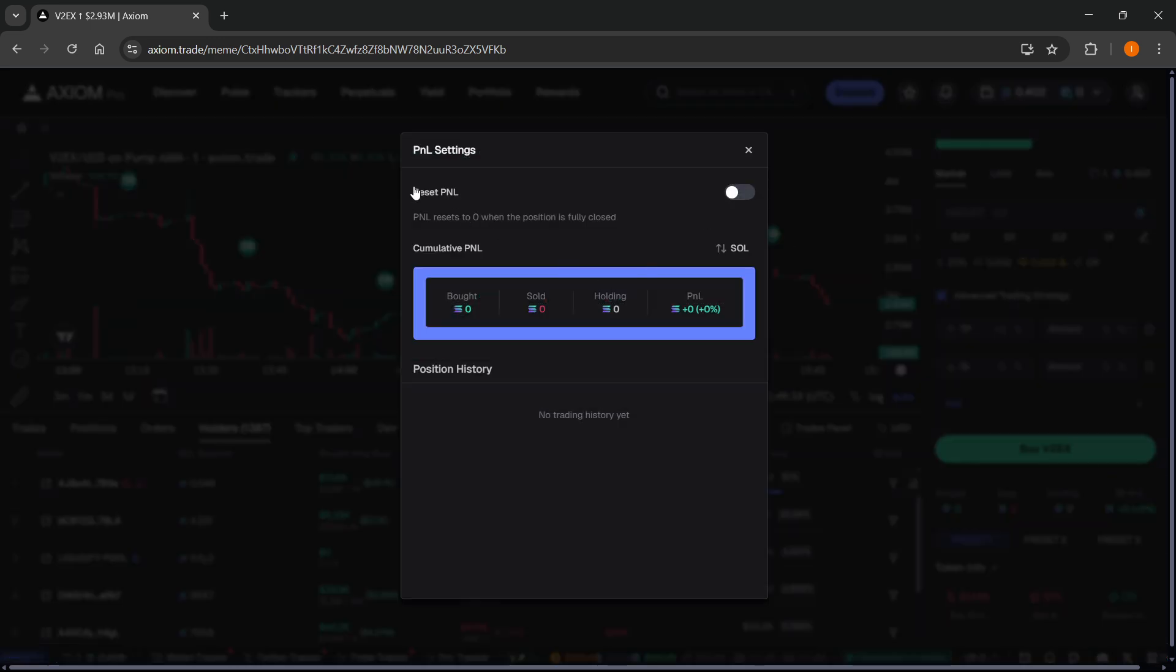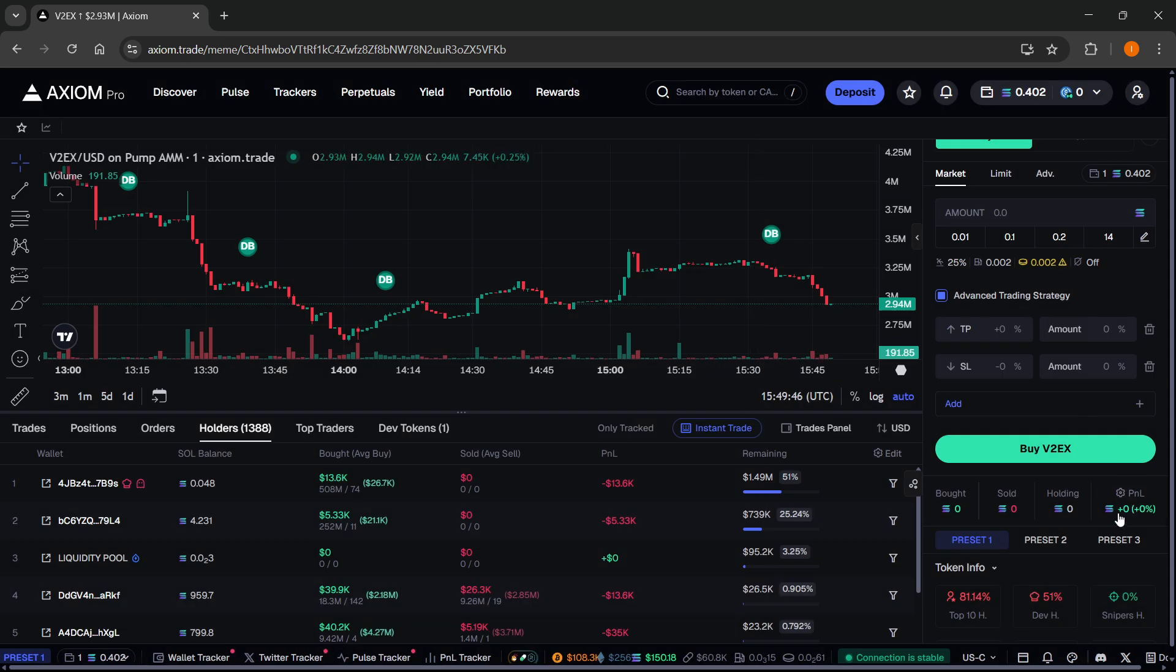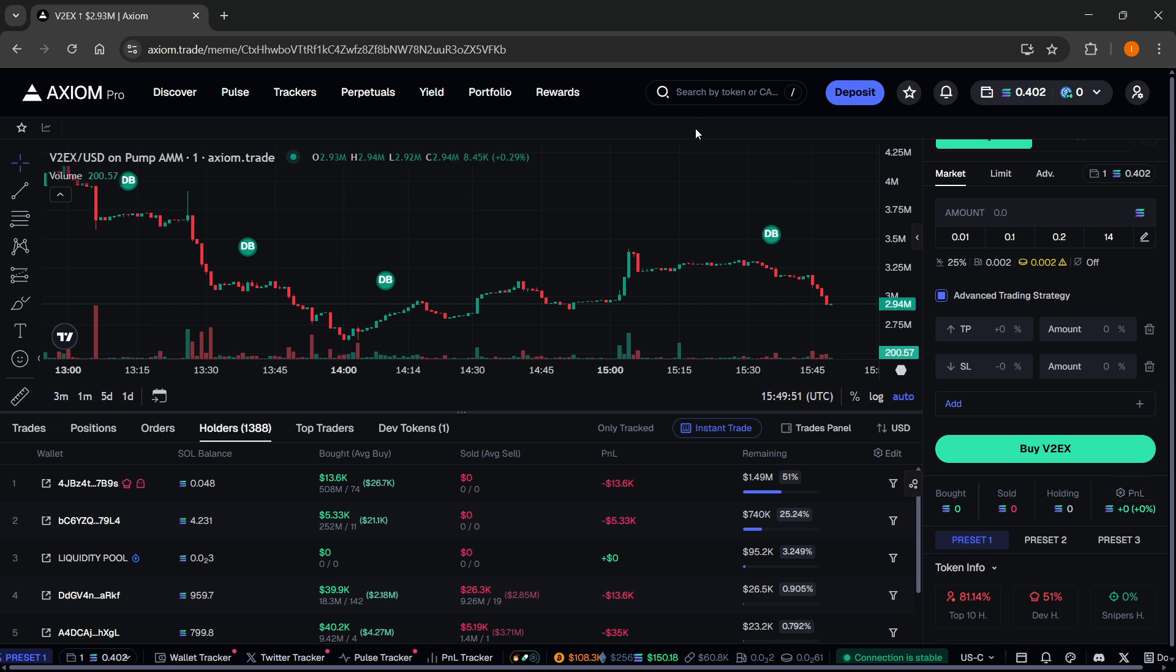And then over here, you have the option which says Reset P&L. And this will basically reset P&L to zero when the position is fully closed. Click on this to toggle and enable it. And then once you do it, you can close it down. And then this will reset P&L after each position is closed on Axiom.